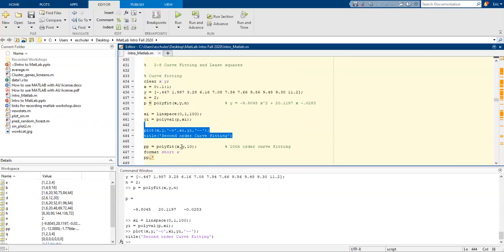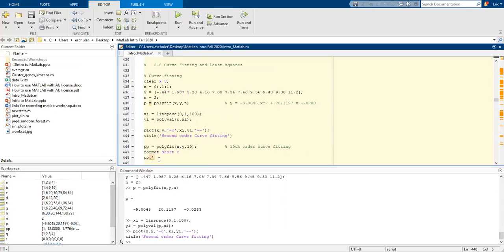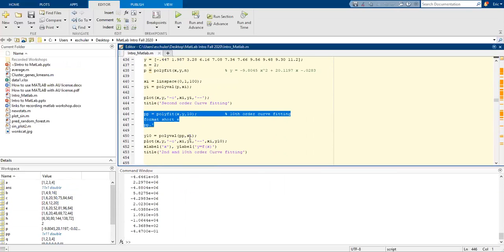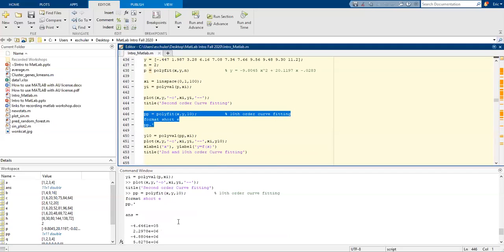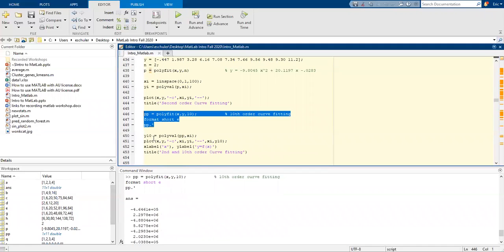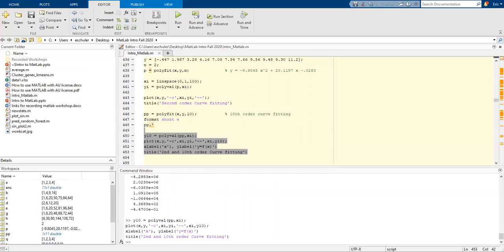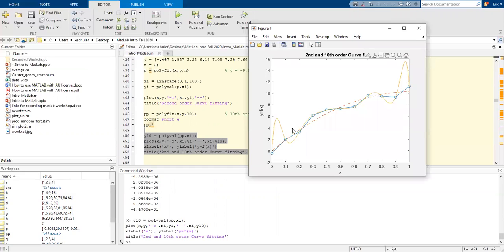Now I'm going to plot this. In a new window, we have a second order curve fitting. We can also do a tenth order curve fitting. I'm going to specify that here. Now we have the answers for that. And I'm going to run this. Now we have our second and our tenth order curve fitting visual.